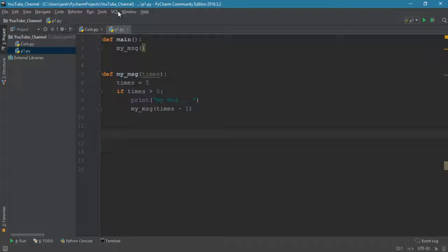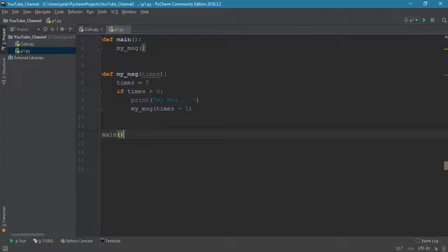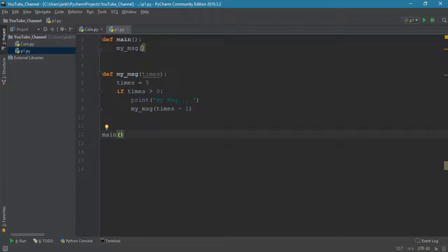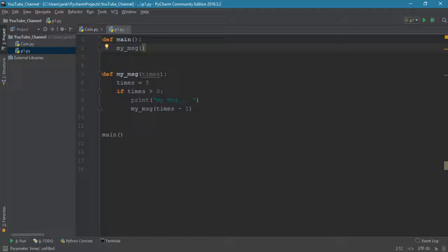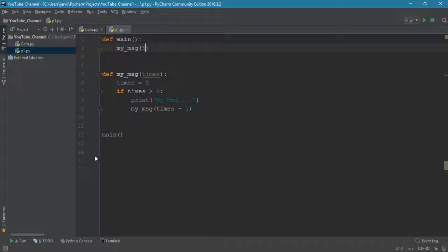The last thing we have to do is call main method or main function in order to execute my_msg. We can pass the value like five. Let's run it quickly.